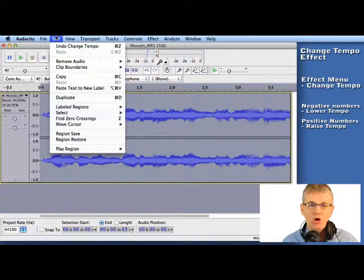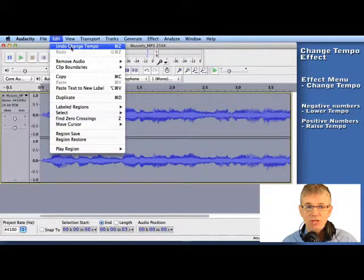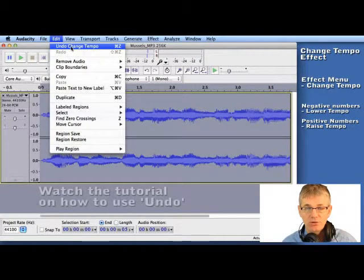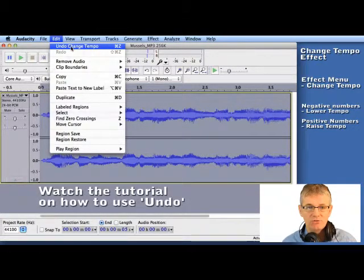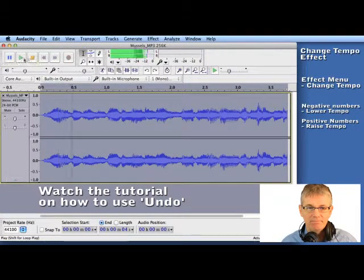OK. I'm going to go up to Edit and go Undo Change Tempo. And if you're not sure how to use the Undo feature there's a tutorial here to show you how to do that. Now if I play this is the original again.